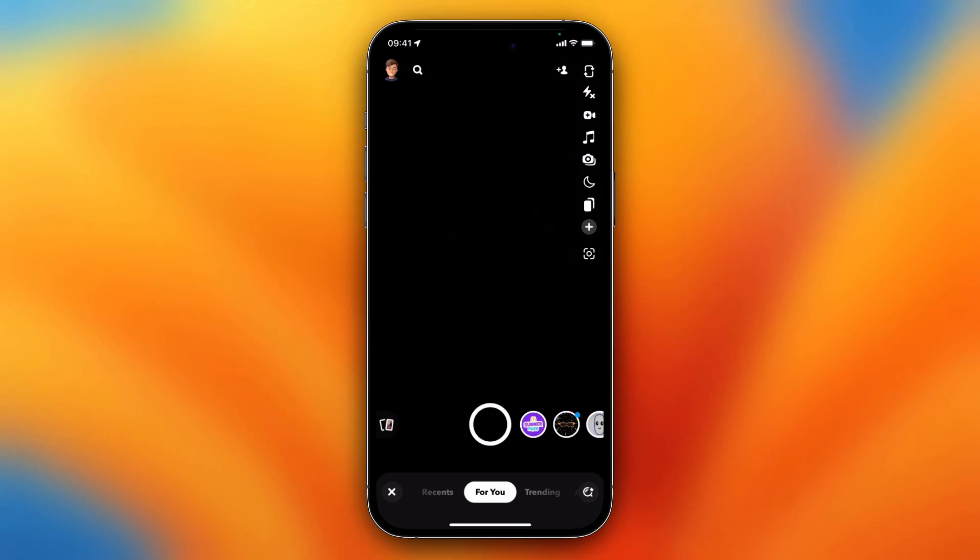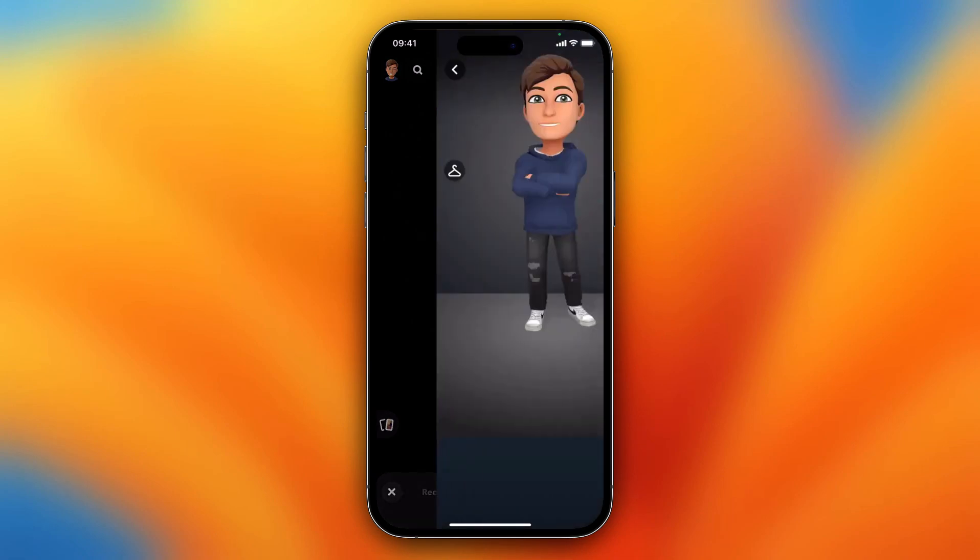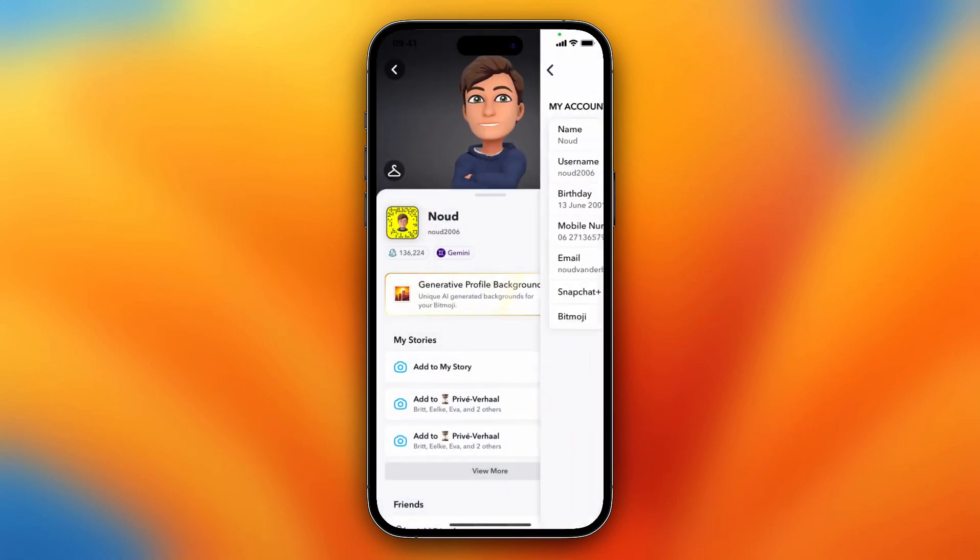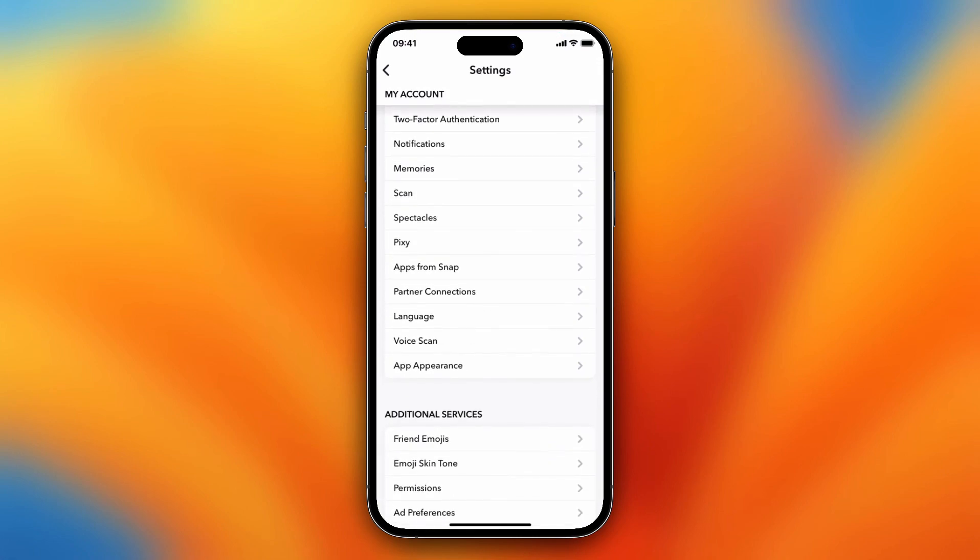As you can see, I'm now on Snapchat. I see the camera, however it's black now, but you need to tap on your Bitmoji, then tap on the settings icon. As you can see now, you see Memories.